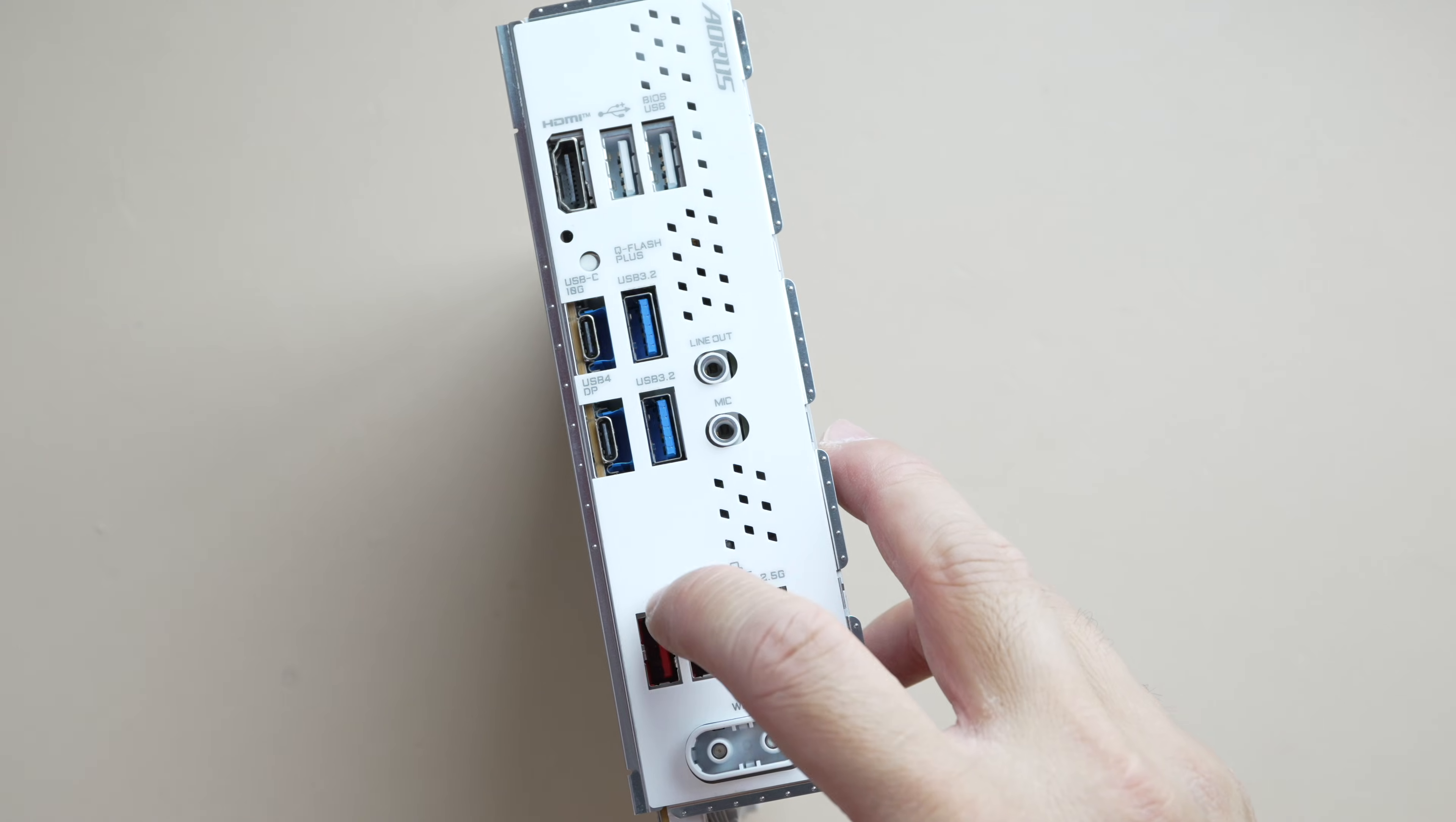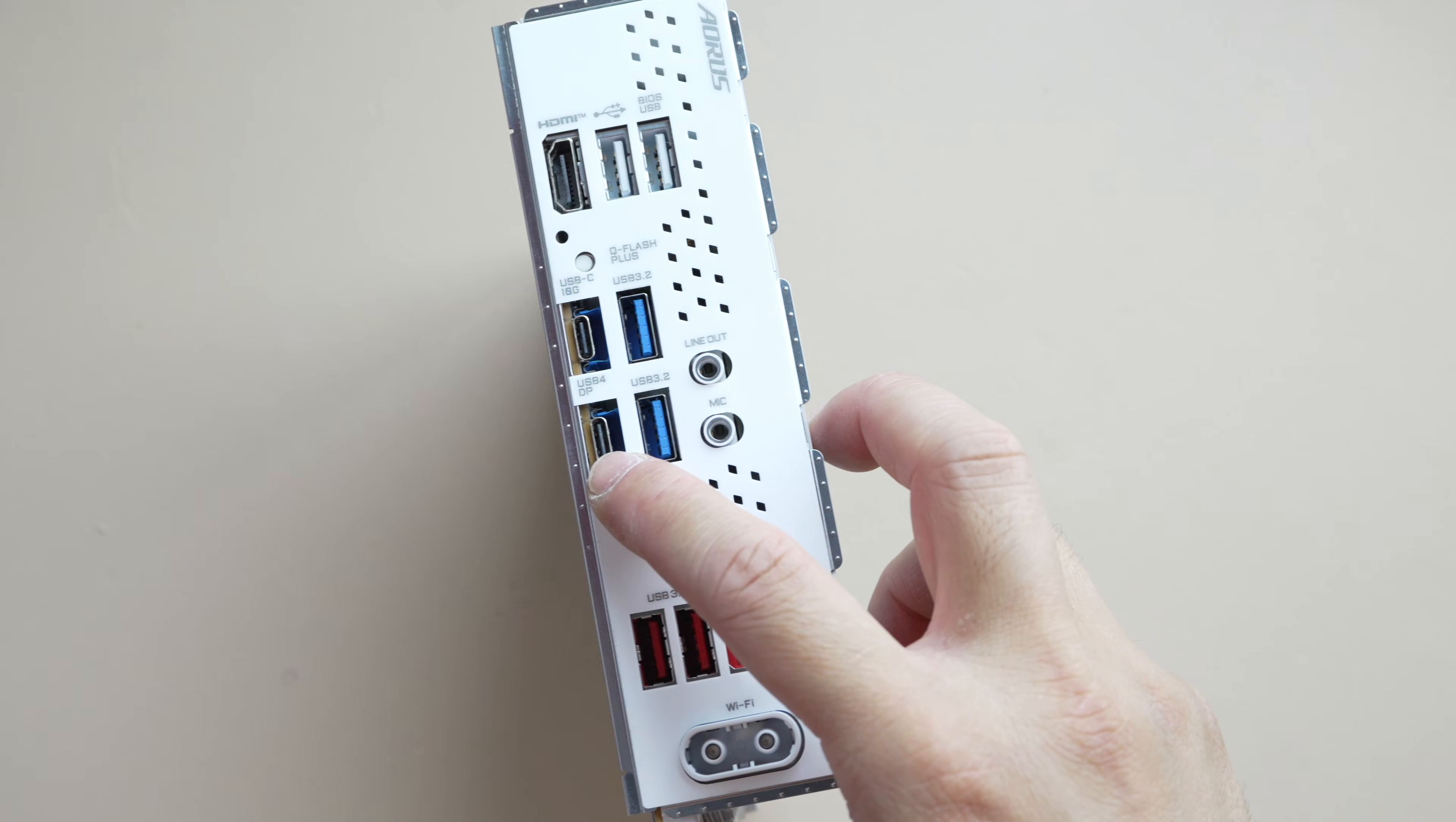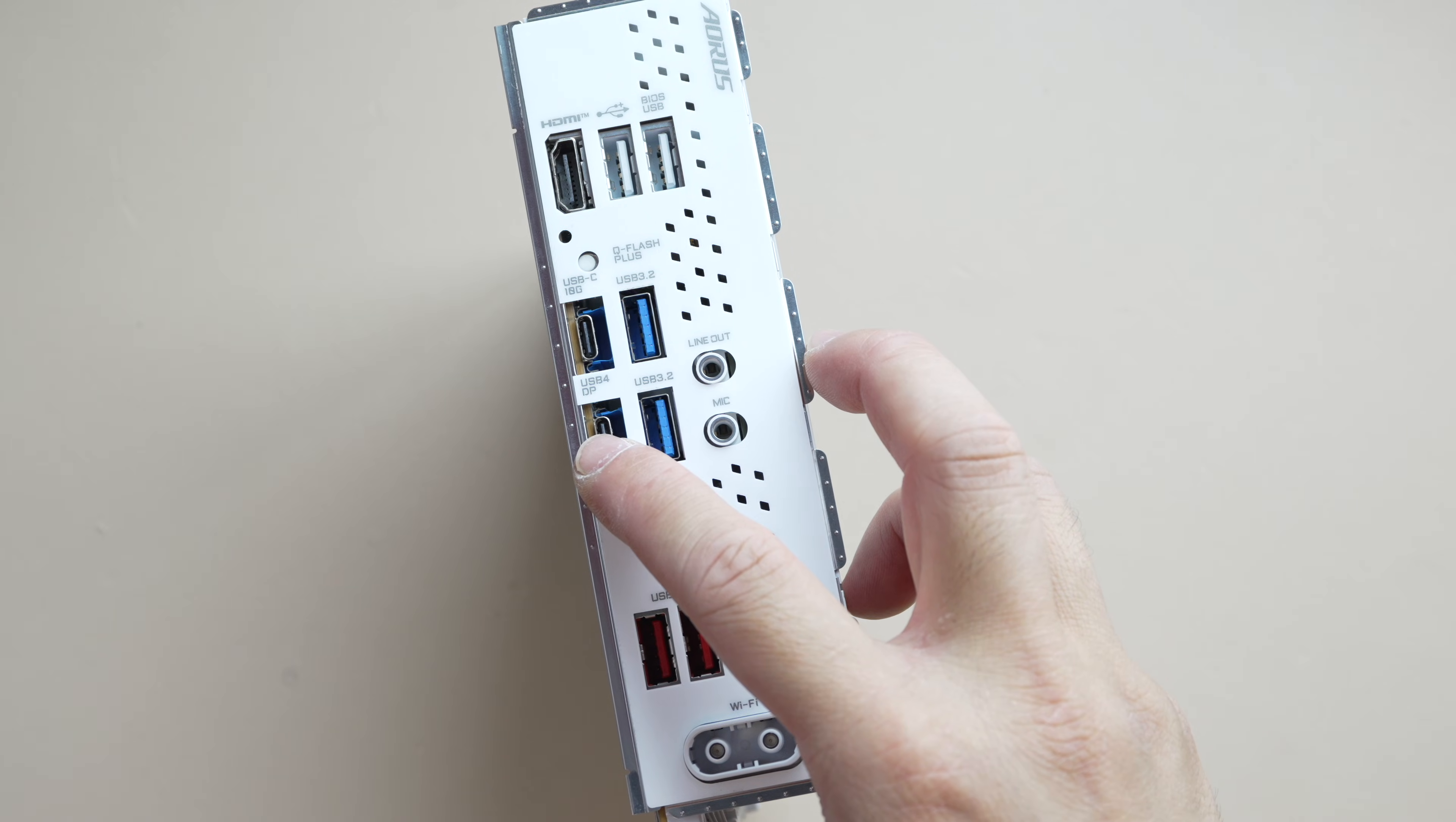There's four USB 3.2 ports. There's one USB-C 10G and one USB-4 40G, which works for a display port. For onboard graphics, it's going to be this to display. Otherwise, it'll be HDMI only.